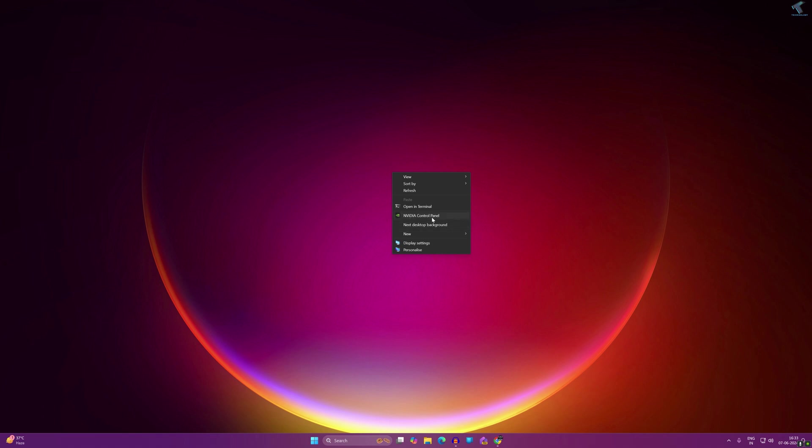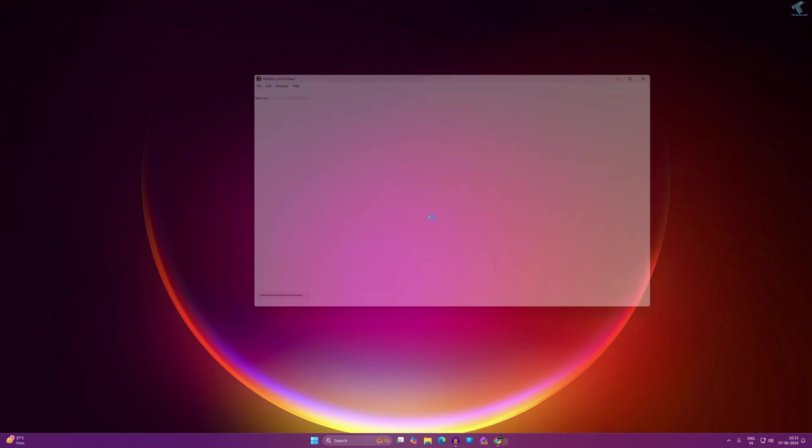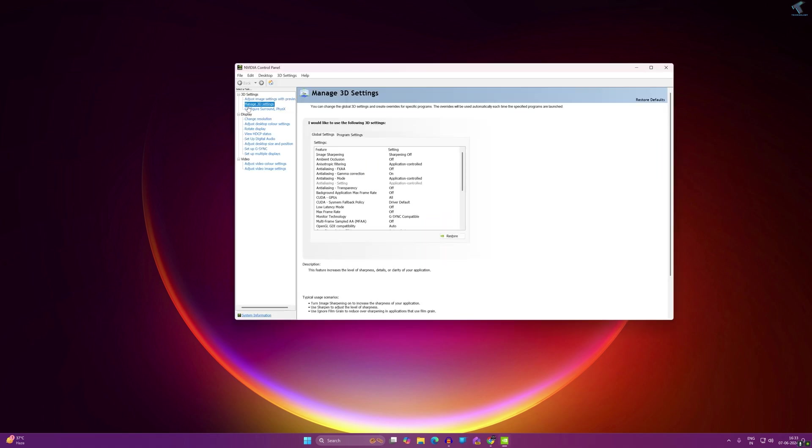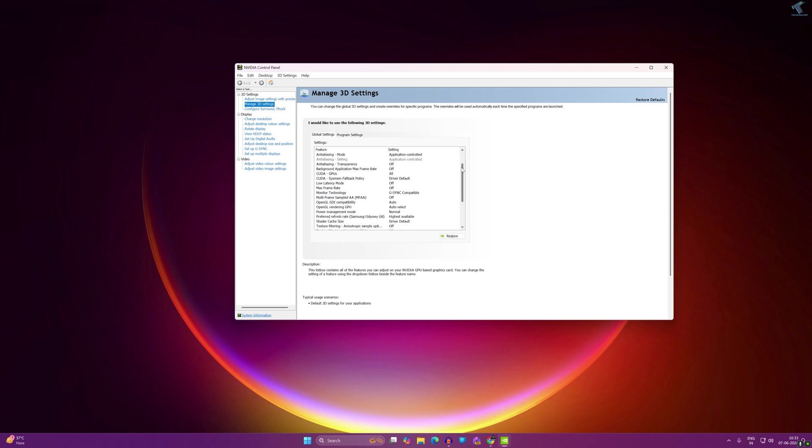Once it opens, you just need to click on Manage 3D Settings from your left side. On your right side, scroll down a little bit and you will get a Vertical Sync option.